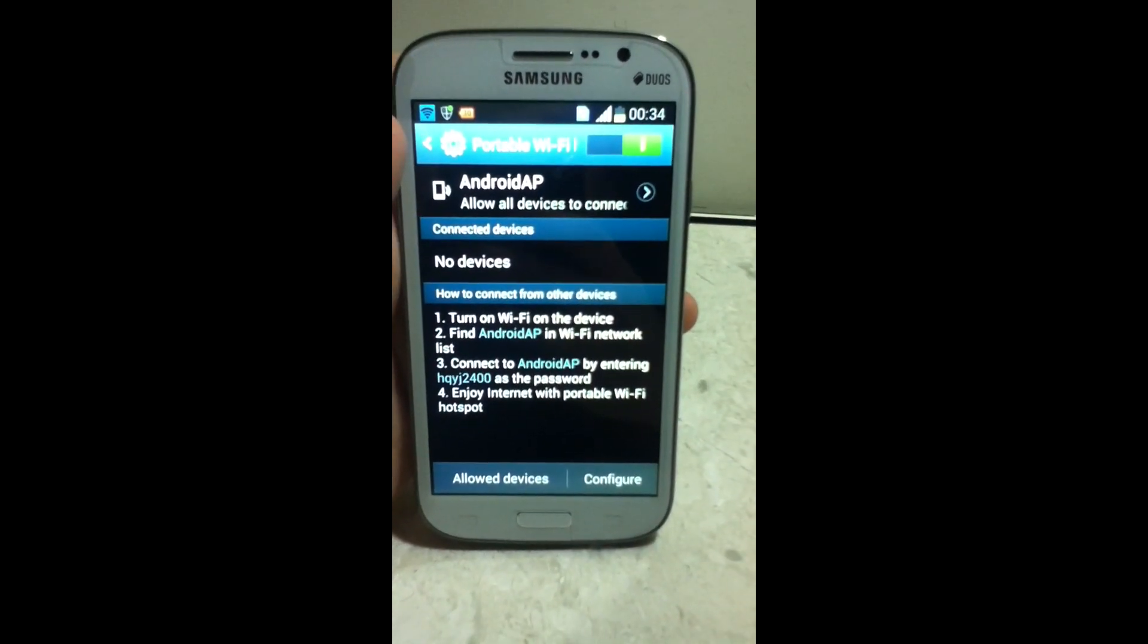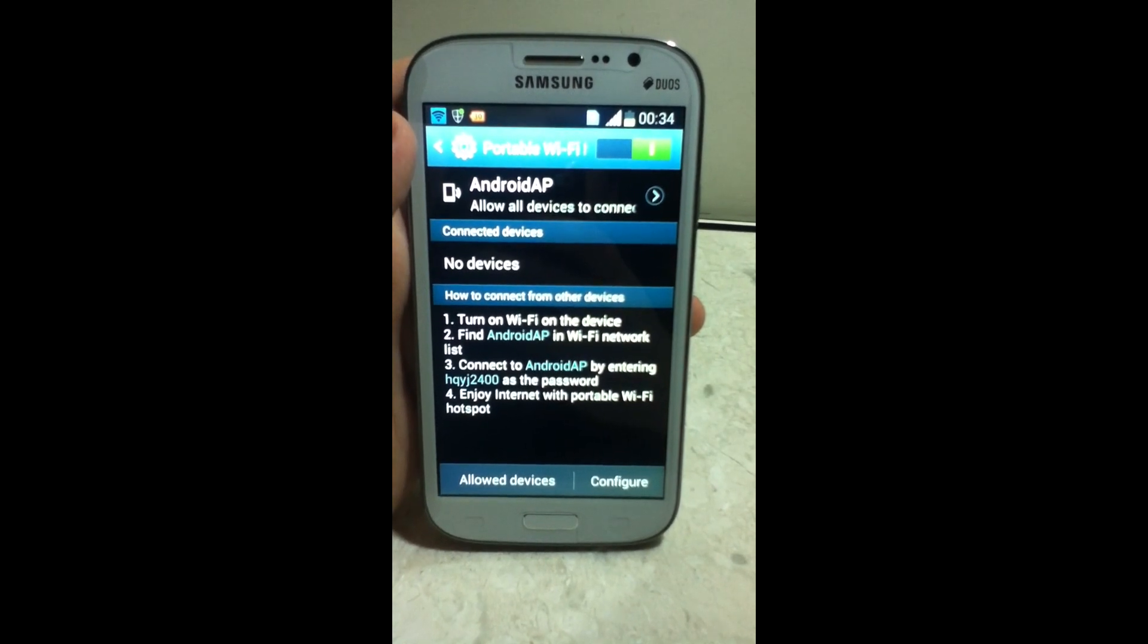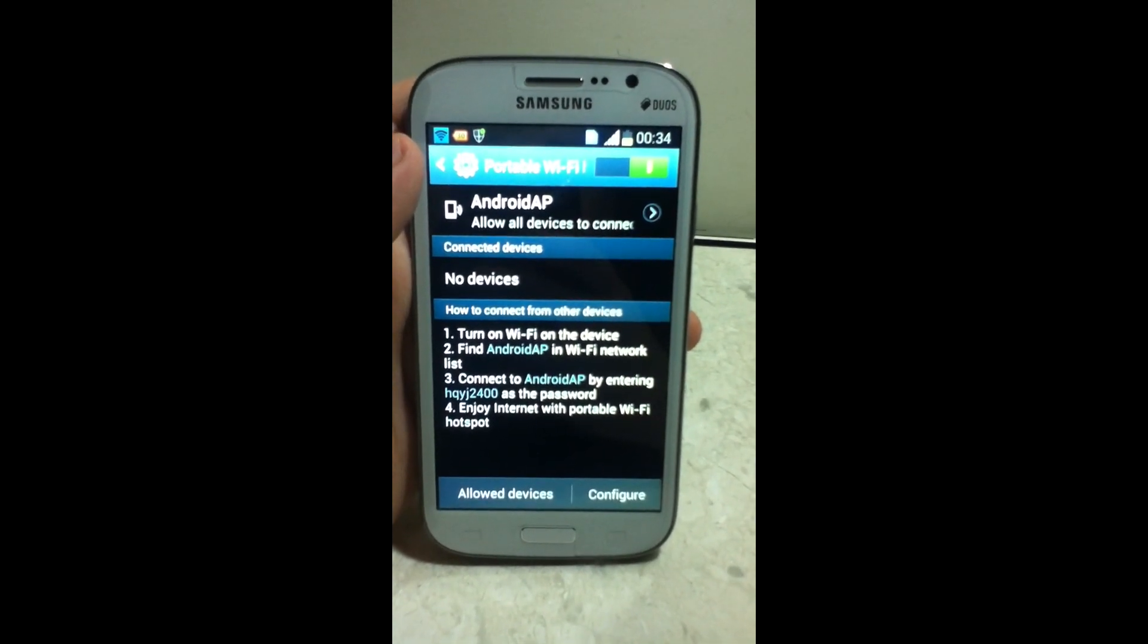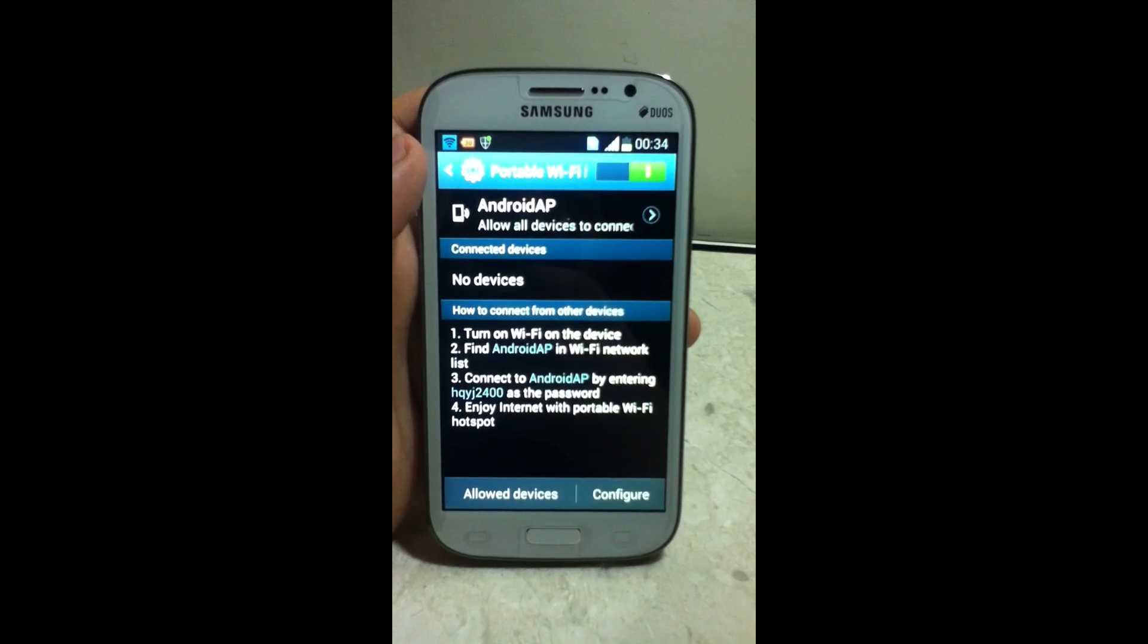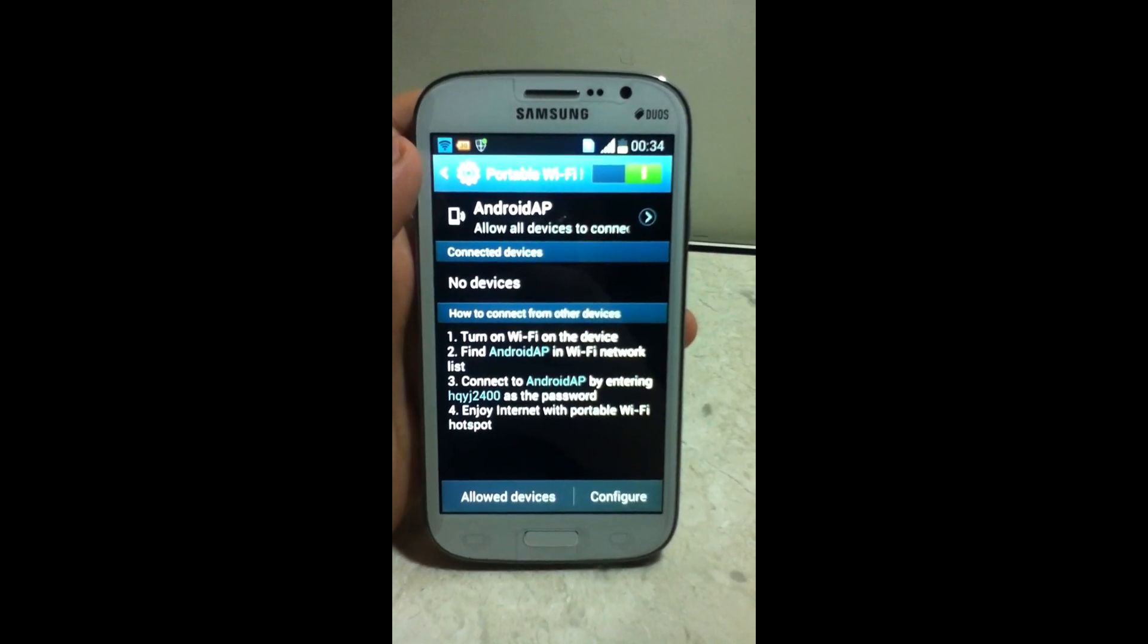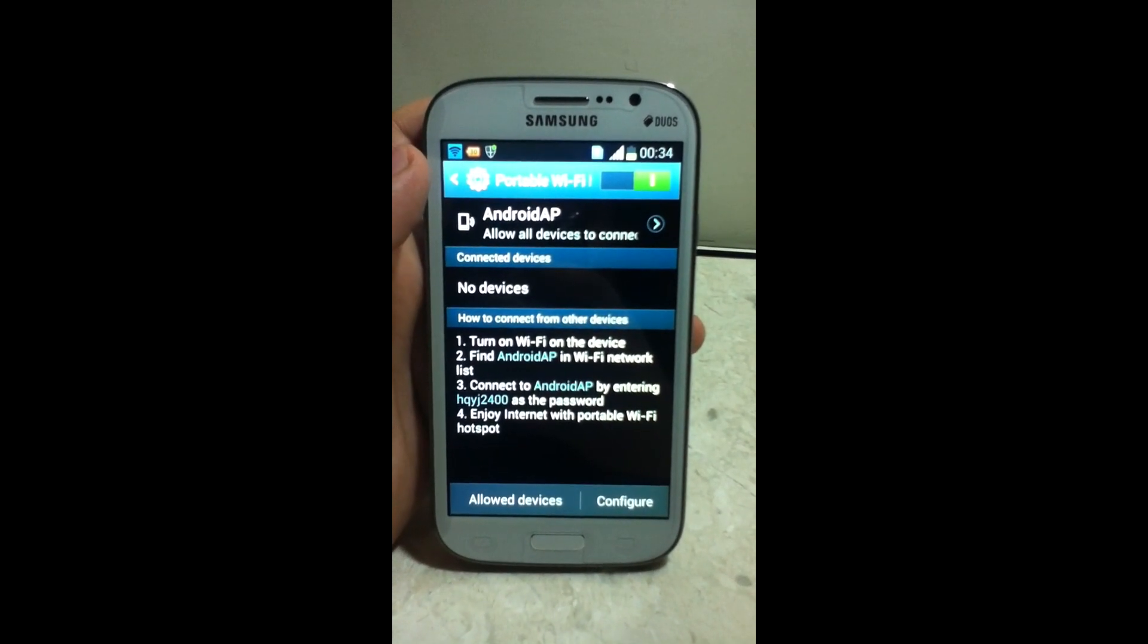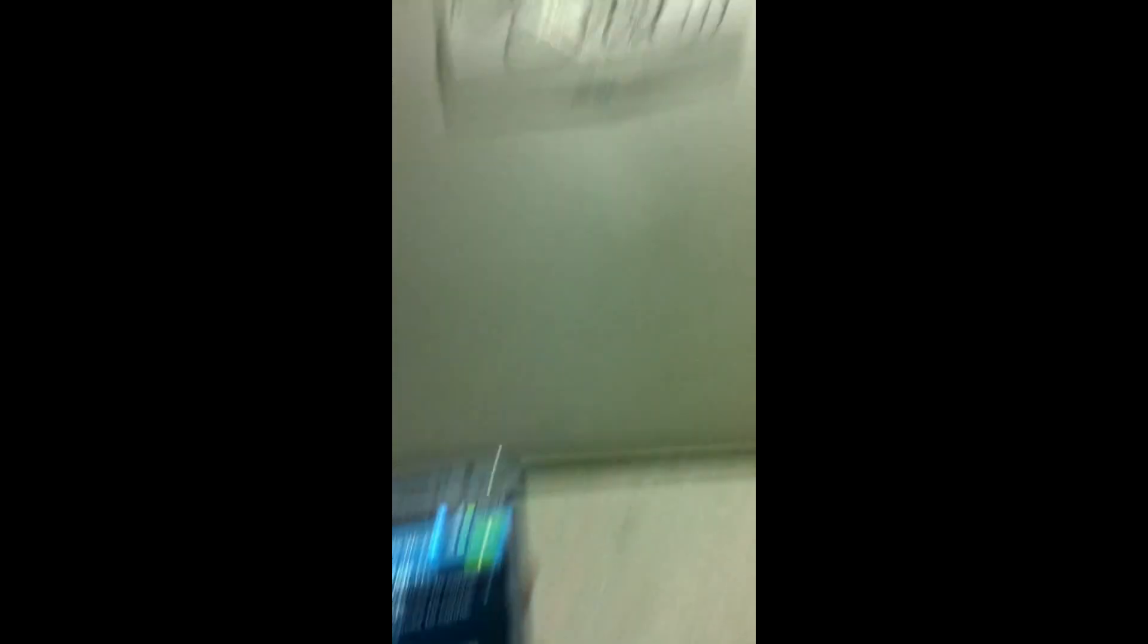And here you can see steps to connect from other devices. And now you are ready to use your own portable Wi-Fi hotspot. Thank you for watching this video.